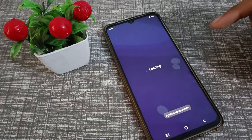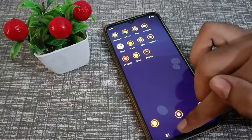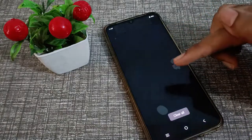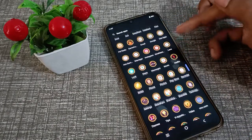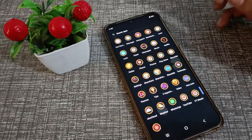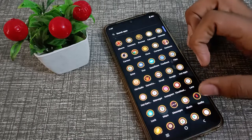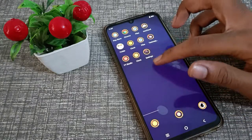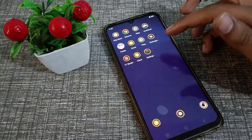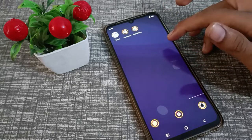The theme I downloaded was free. As you can see, the theme has changed on our Vivo phone. You can see the new theme — do you like it?